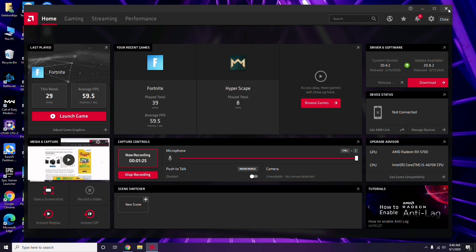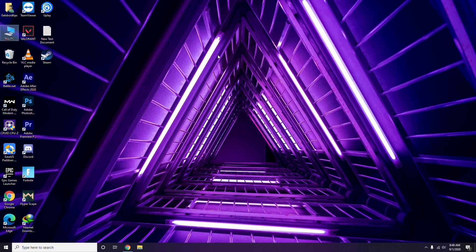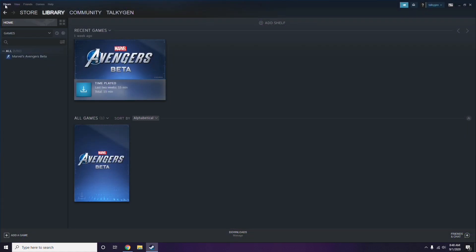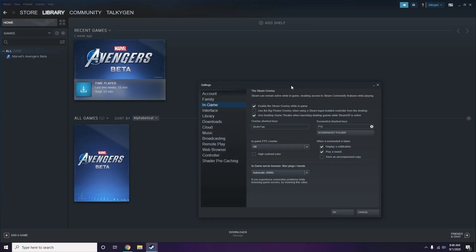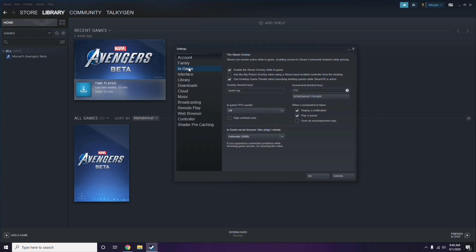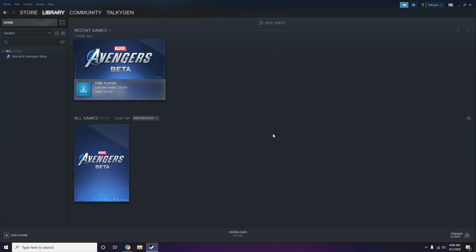After updating the graphic drivers, the next step is to disable the Steam overlay from the Steam app. Click on Steam, go to Settings, then go to the In-Game option. From here, you'll see a checkbox for 'Enable the Steam Overlay while in-game' — you have to untick it, meaning you disable it, then click OK.